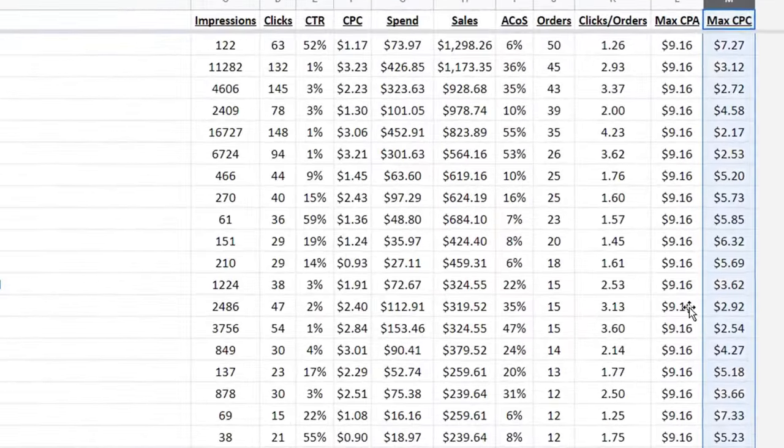With Mediviz Tea Tree Eyelid Wipes, since the ACoS is so good, every 1.26 clicks we get an order, so we can bid $7.27. For a non-branded keyword like Eyelid Wipes, we're at 36% ACoS — 45 orders, every 2.93 clicks we get an order, so we're going to do $3.12 for that cost per click. I like to go with the highest because it's just converting so well. You'll most likely break even on that search term, but it's going to boost your ranking in the organic. Let's check that out — Amazon.com, Eyelid Wipes — let's see where we are in organic rank.